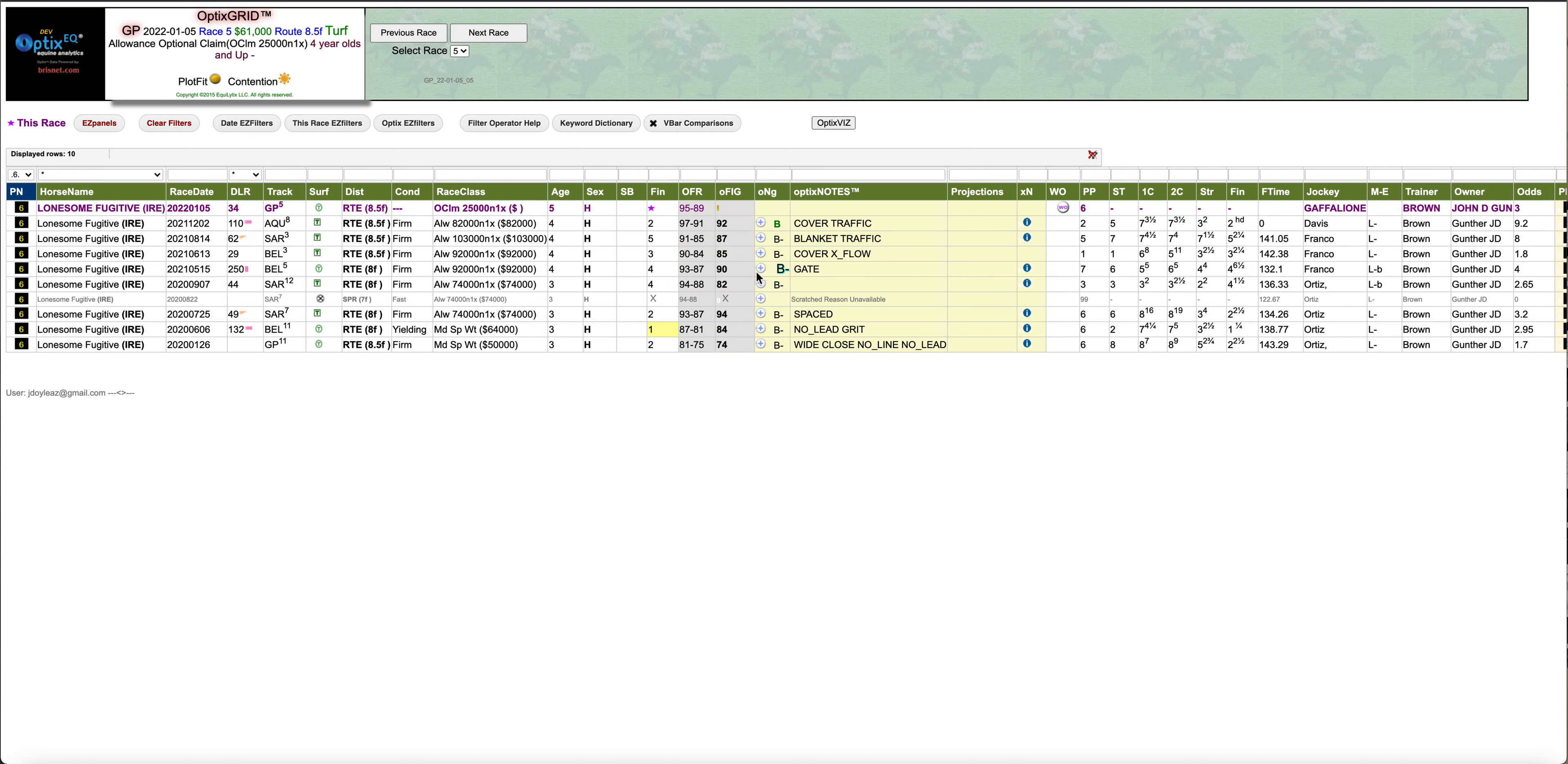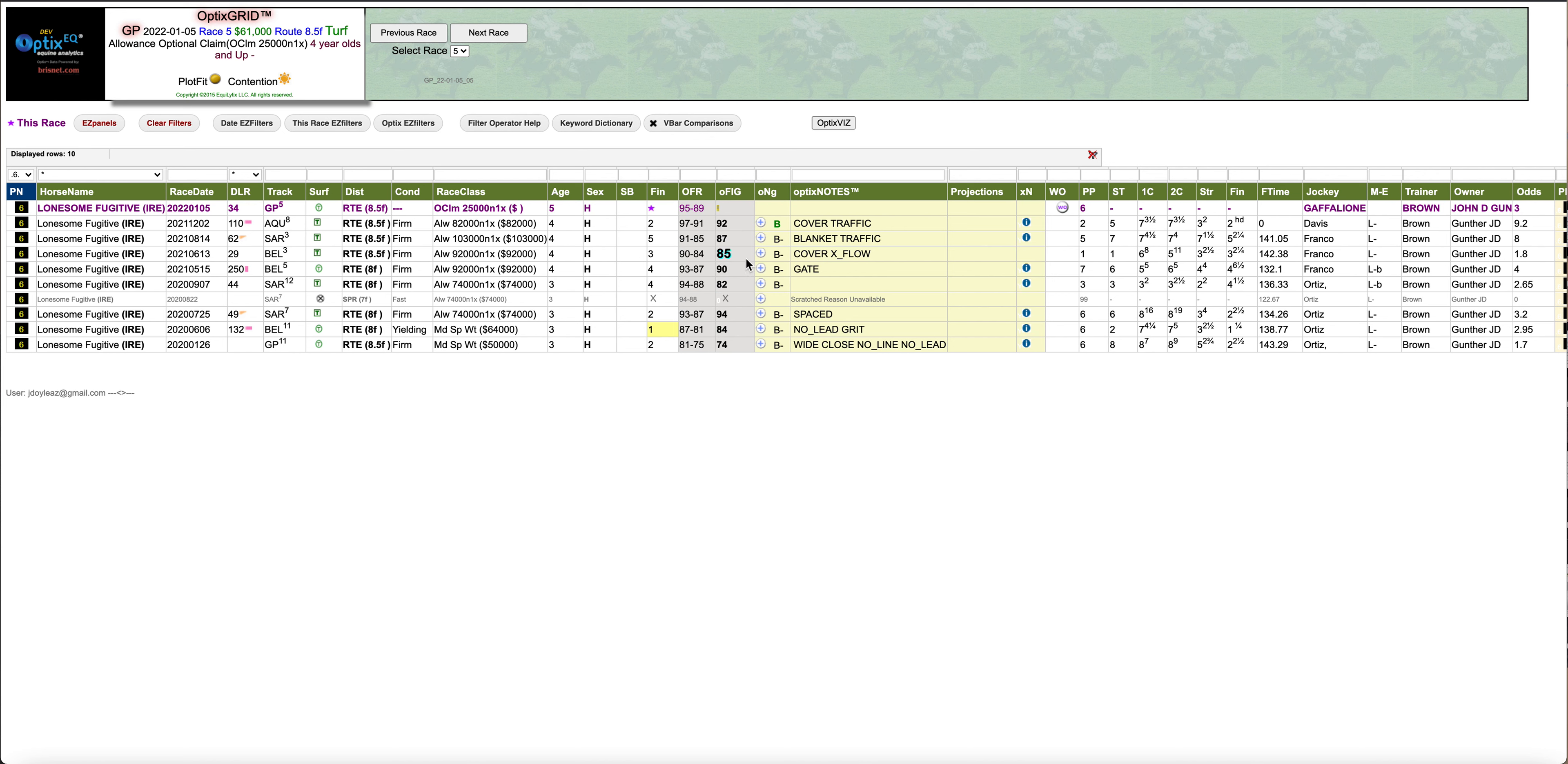He ran okay fourth, but again couldn't break the non-winners one and hasn't since. Even though the figures are good compared to this field, they're not really good compared to this horse. We would have expected this horse to improve.